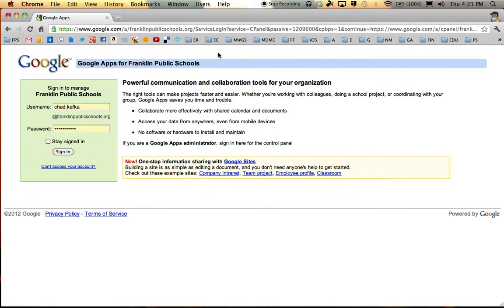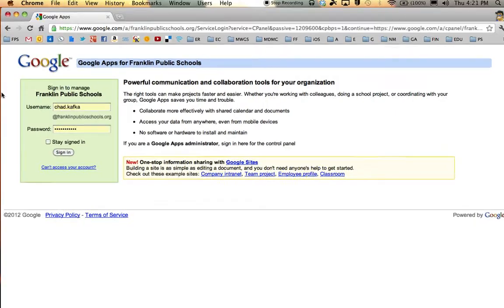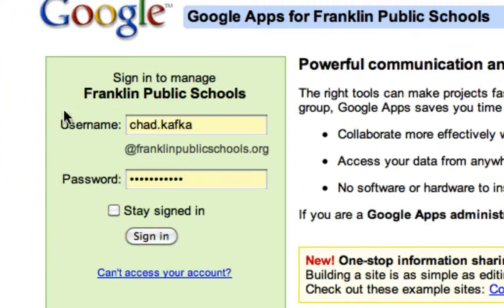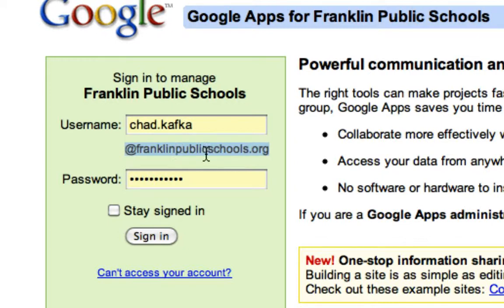Here I've launched Chrome. The page that comes up automatically is the Franklin Public Schools login page, but notice that this is for the franklinpublicschools.org accounts — those are teacher accounts. For students, we want to set the computers in the building to default open to the franklinsabers.org account.